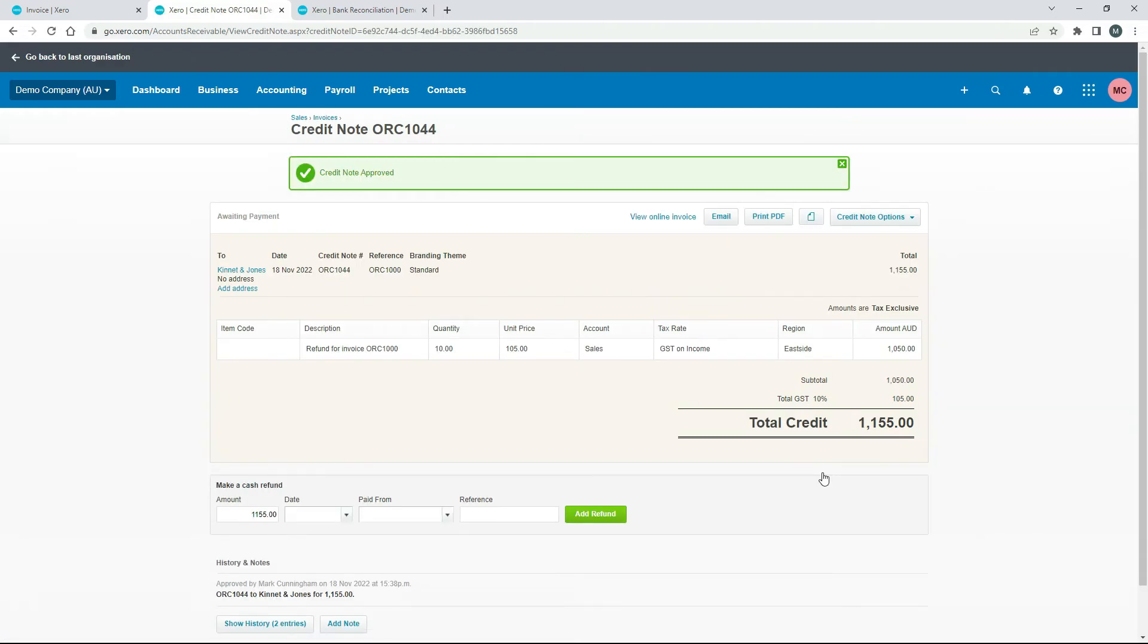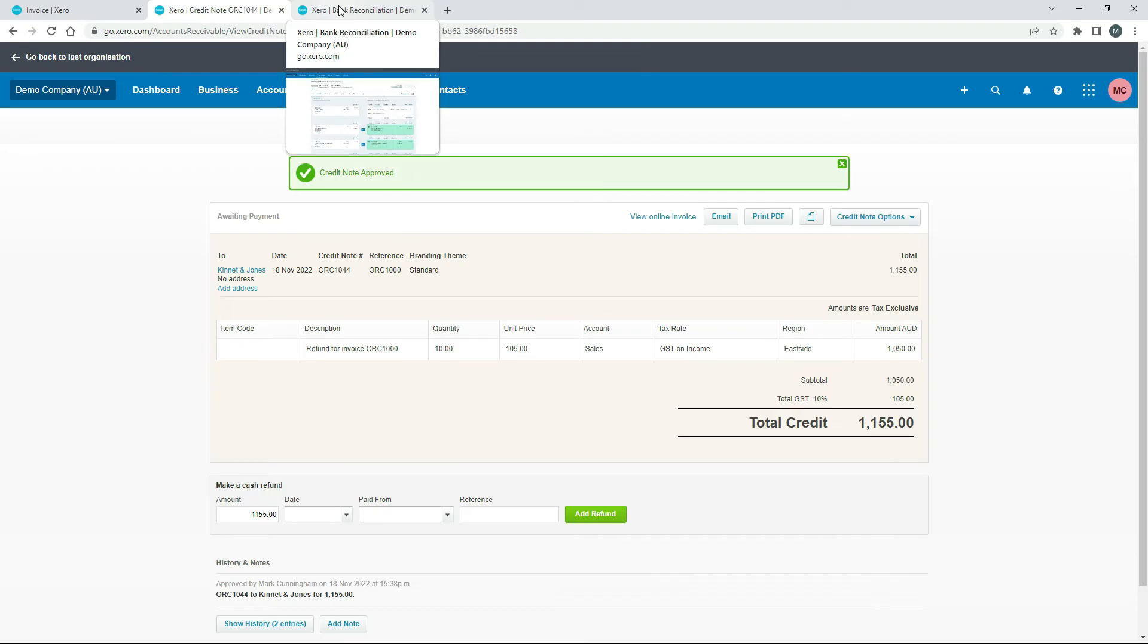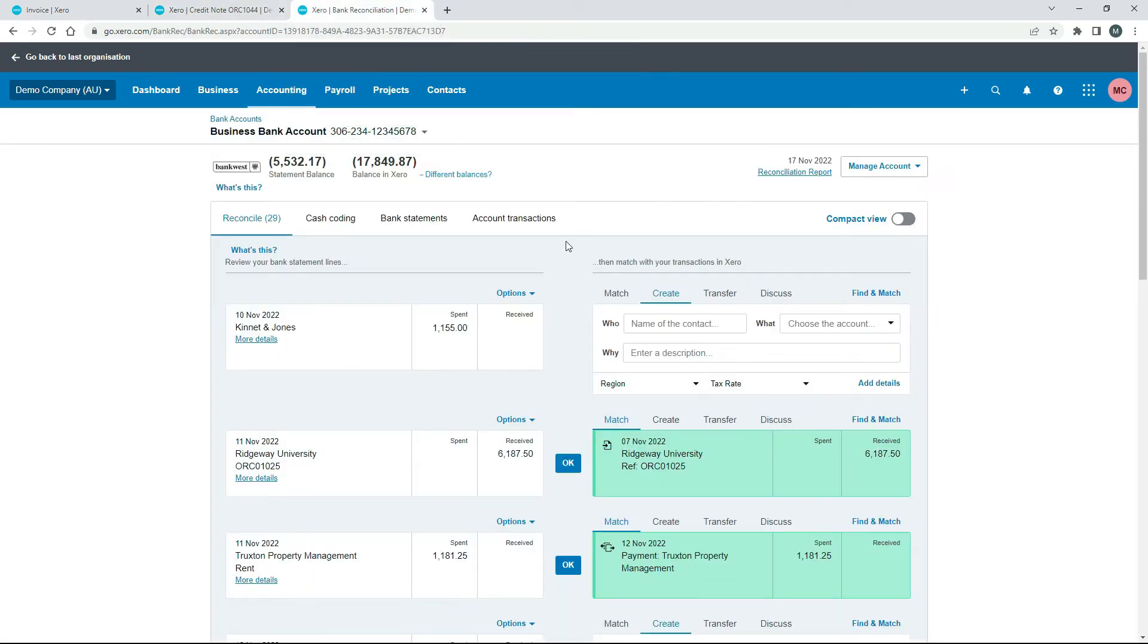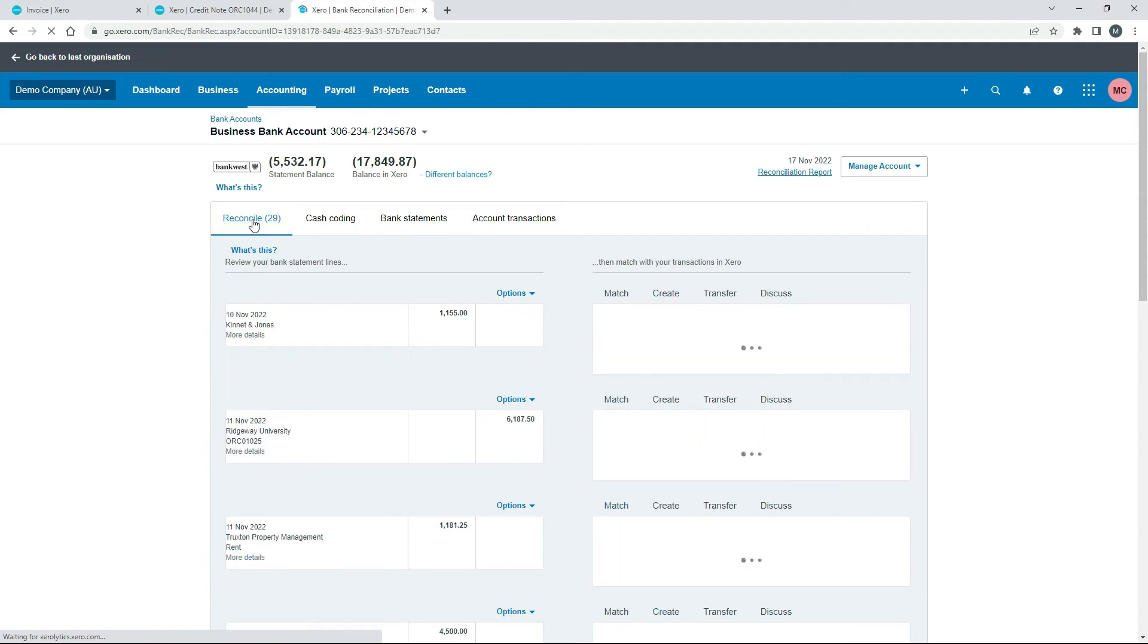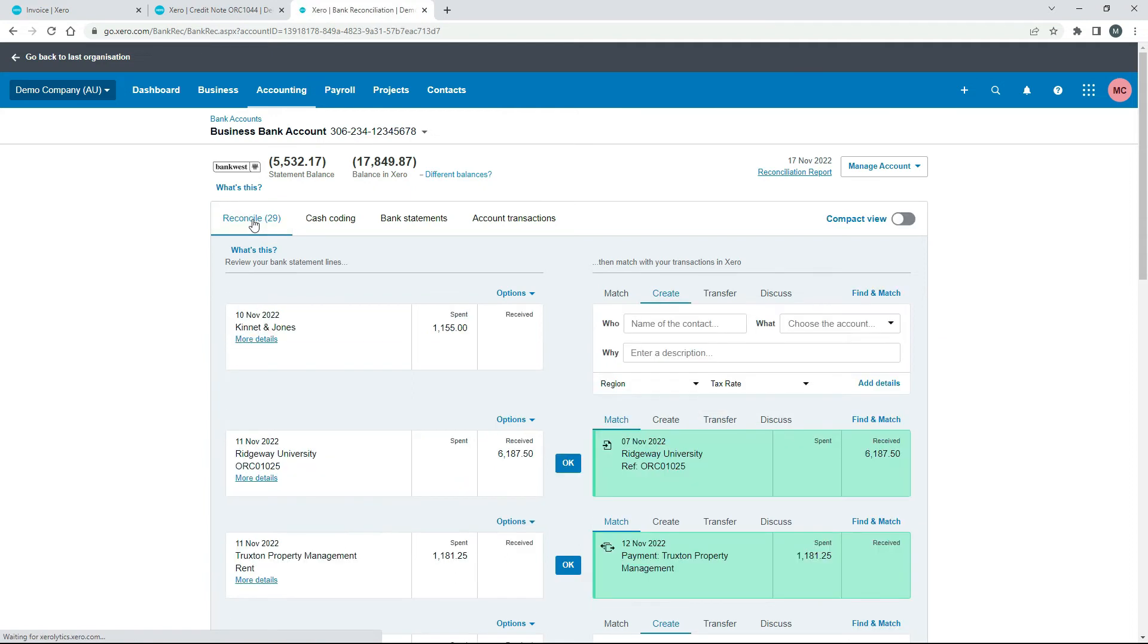All right so now we've got that in our system. So if we come back over here, in fact if we come back over here to the bank reconciliation and I'll just click on that.